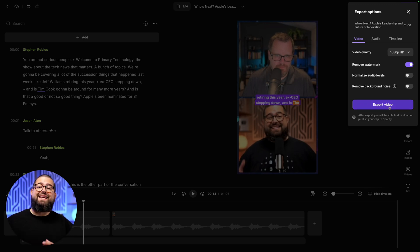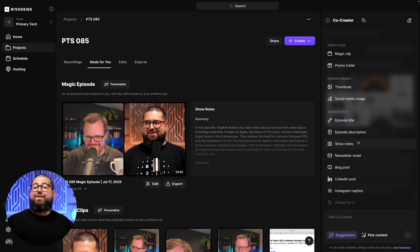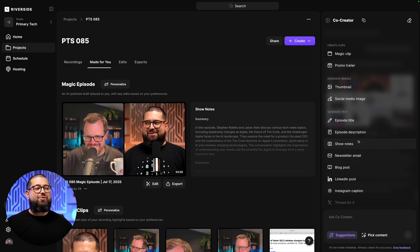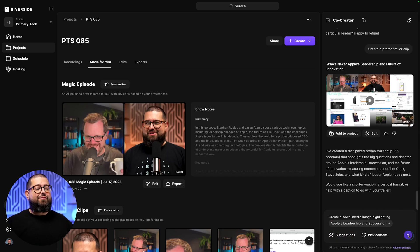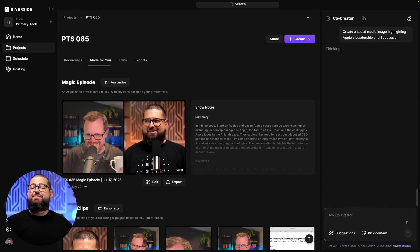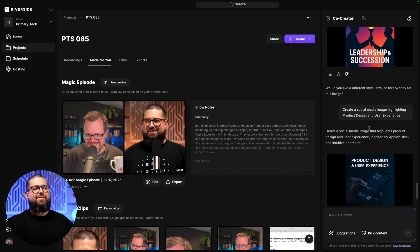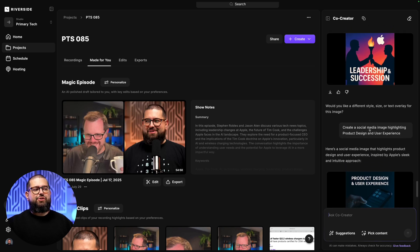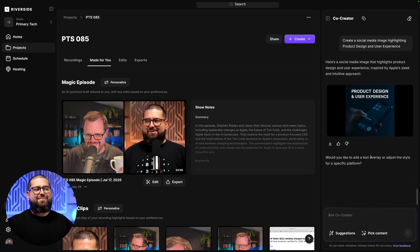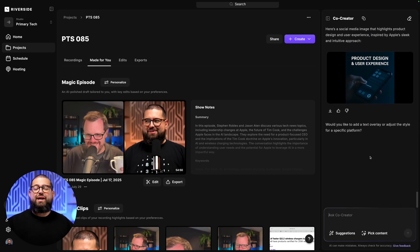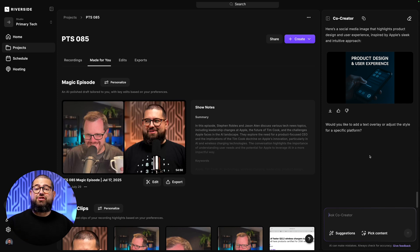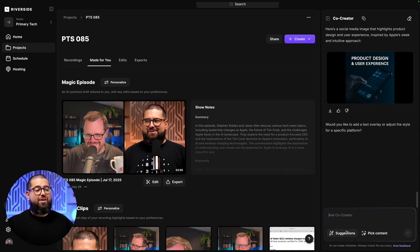Or as I mentioned before, putting it as the intro for my podcast. All right, finally, let's generate some images with Co-Creator. Let's ask it for a social media image so I can use it with a link to my podcast. And now I have several images that I can use on social media, and I can ask Co-Creator to add or remove text, change the style, and more.